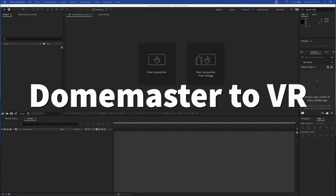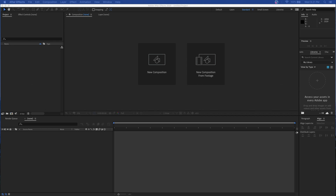Hey everyone, Ben here again with another full dome tutorial. As we're all stuck at home right now and not able to visit our beloved domes, I figured it would be a good idea to share a method to convert a dome master to an equirectangular video so that you can share your video online in a 360 player or in VR. I've gone over before how to turn an equirectangular image into a dome master, so this is basically just going to be the reverse of that.